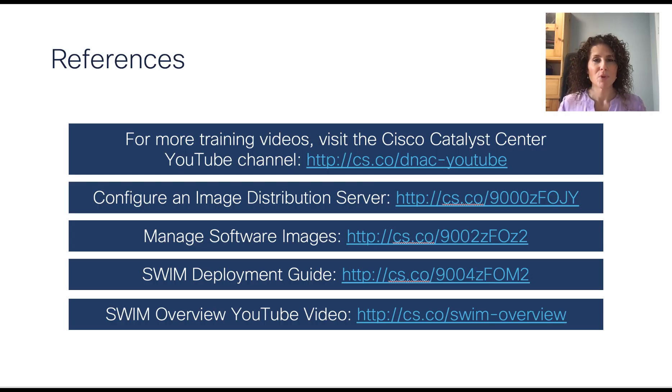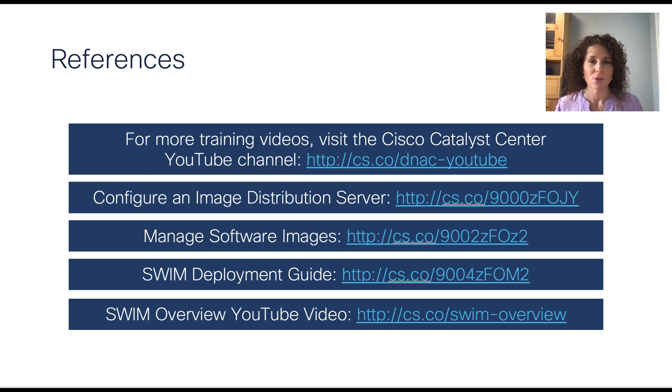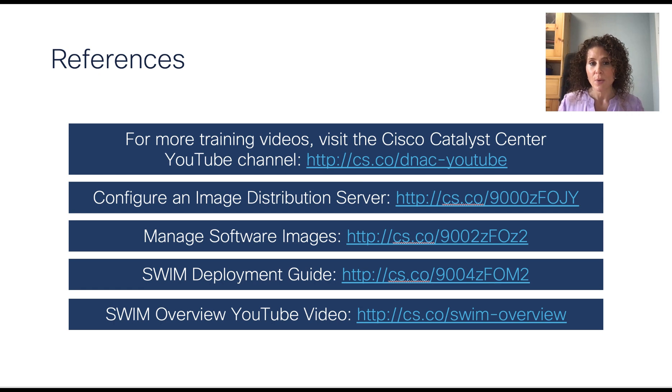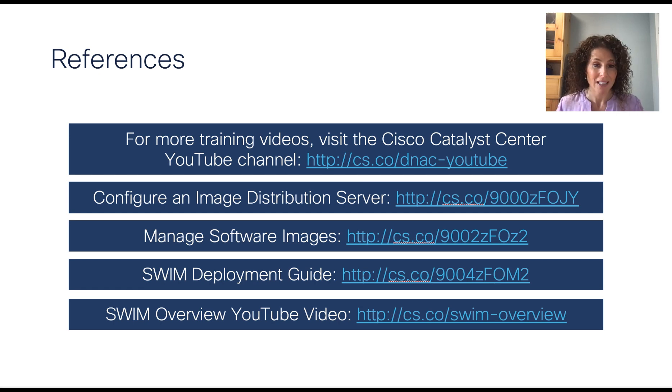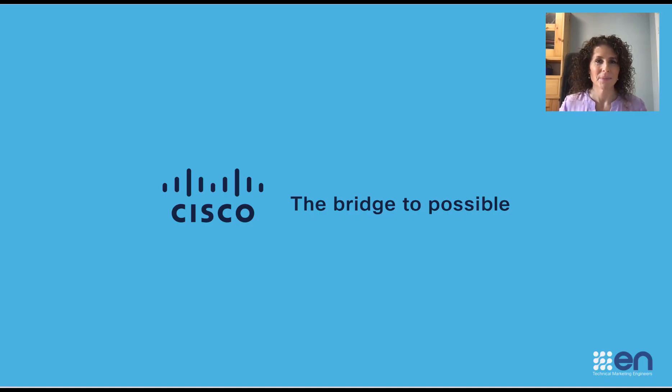Hope you enjoyed this video. If you want to learn more, please visit the Cisco Catalyst Center YouTube channel for more videos, including a few specifically on software and image management. Thanks for watching.